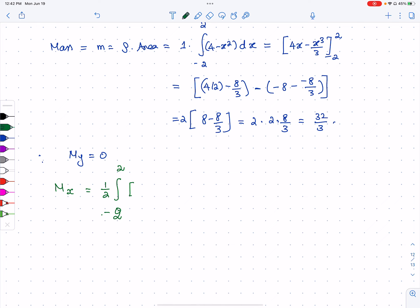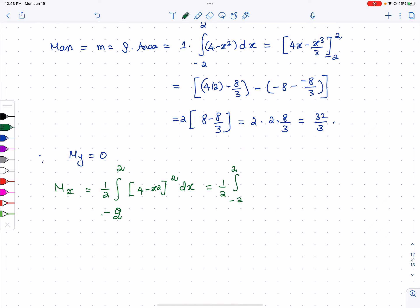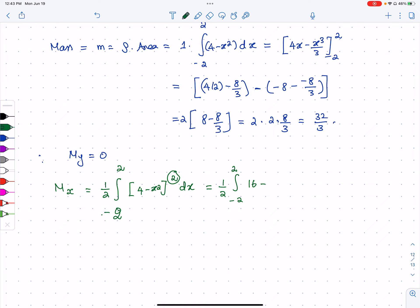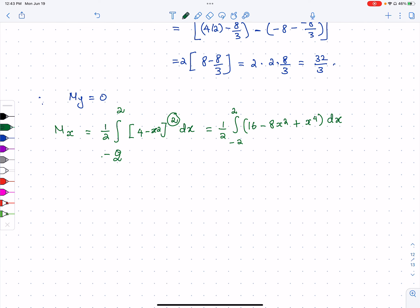So Mx = integral from -2 to 2 of (1/2)(4 - x²)² dx. Expanding (4 - x²)² by foiling: 4² = 16, minus 2 × 4 × x² = -8x², plus x⁴. So the integrand becomes (1/2)(16 - 8x² + x⁴) dx.